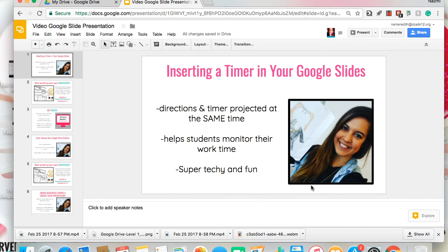Just as a little side note, you will be embedding a timer straight from YouTube. Just keep that in mind if your school blocks it — this might not be something that you can currently use in your classroom.